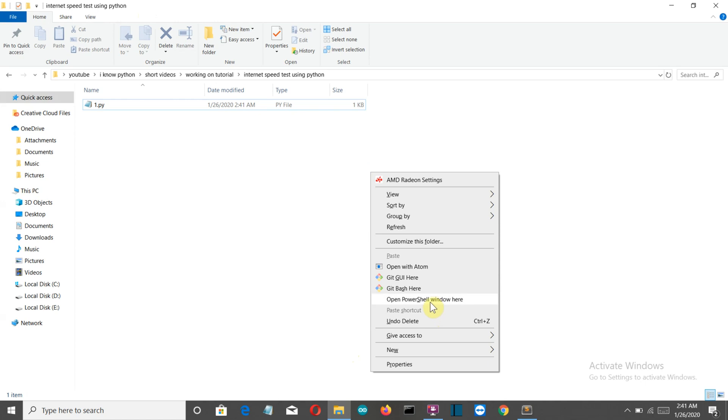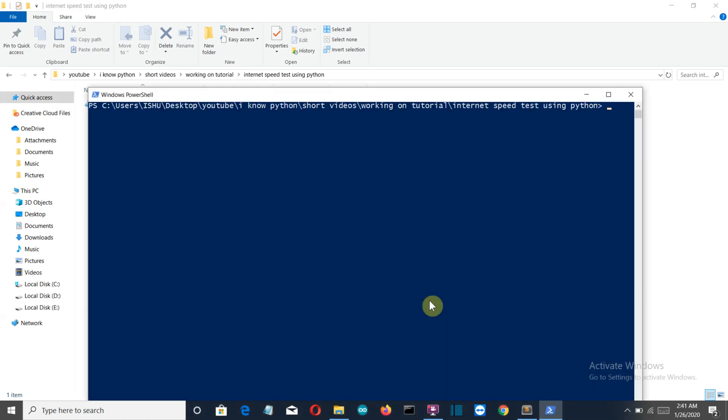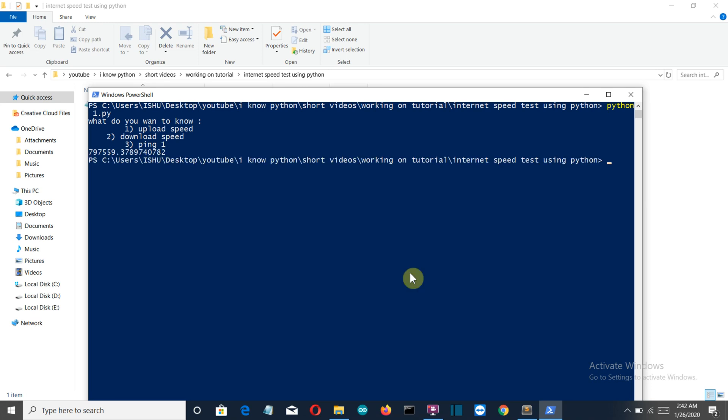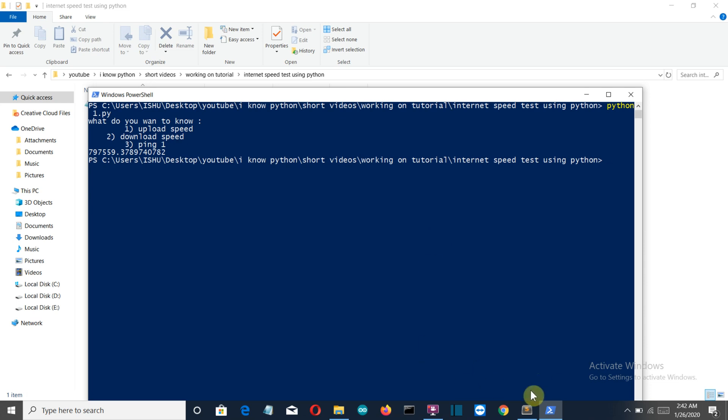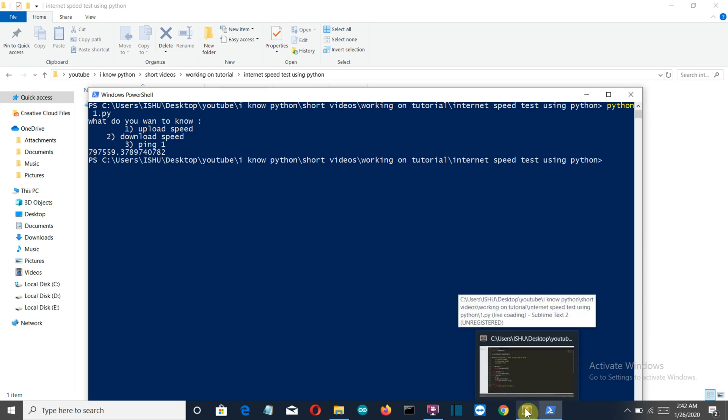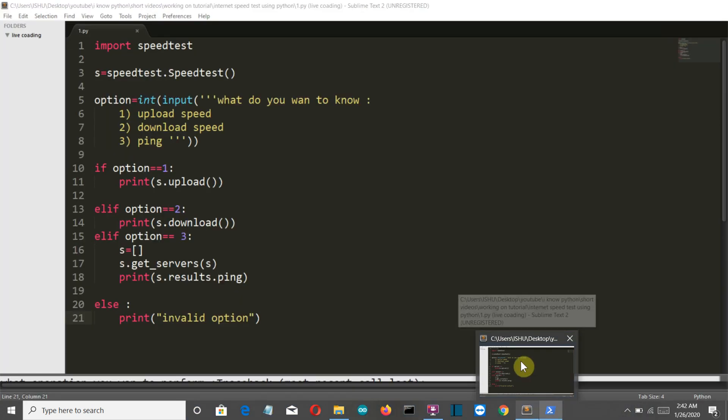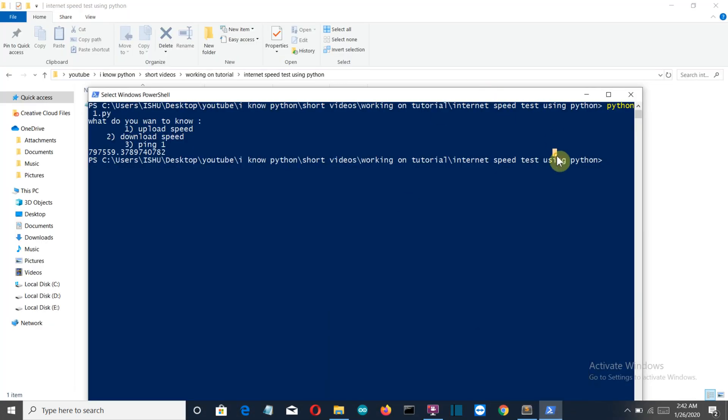Let's run this. Shift plus right click, open PowerShell window here. Python one.py, press enter. First let's see the upload speed - enter 1. This is the upload speed, I guess in bytes. I'll provide the documentation below - you can look at how to change this to megabytes. I can't do everything; you have to make some effort. I can explain how things work and give you ideas for bigger projects.